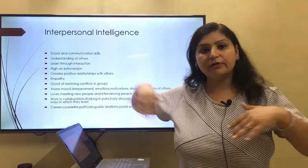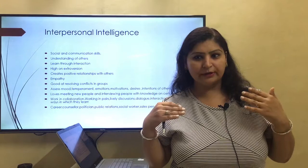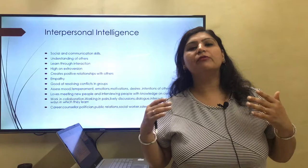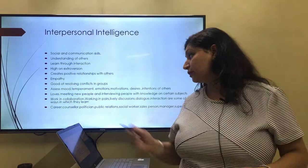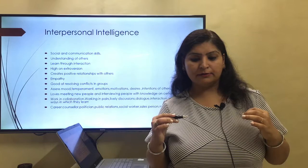Interpersonal intelligence is your understanding of others. You have a vast understanding of others — you know their moods, you know how they will behave. Examples include leaders, managers, supervisors, counselors, public relations professionals, and politicians. These people have a vast understanding of others and how they will behave.